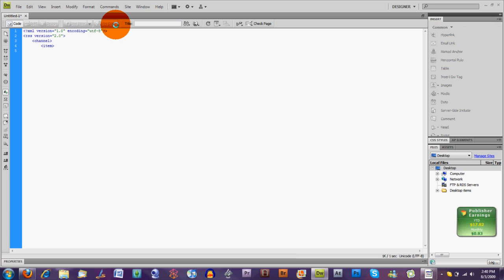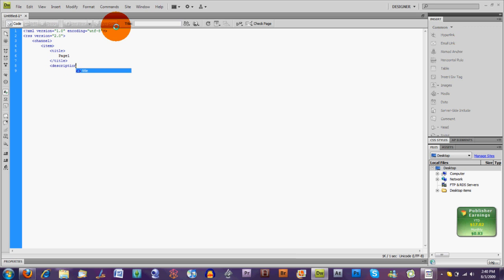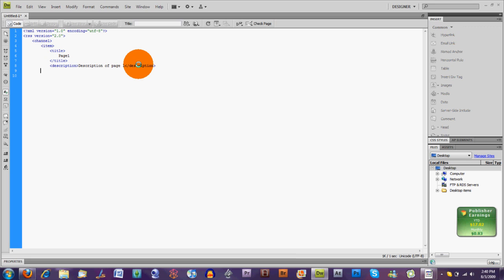Now each item is something in your RSS feed, literally an item in your RSS feed. And you need to give that a title so you do open brackets title and we're going to call this page one. Then we need to close the brackets. Now you also need a description. So open description and then I'm just going to do for this purpose, description of page one. Then closing that up. Now that is your item.